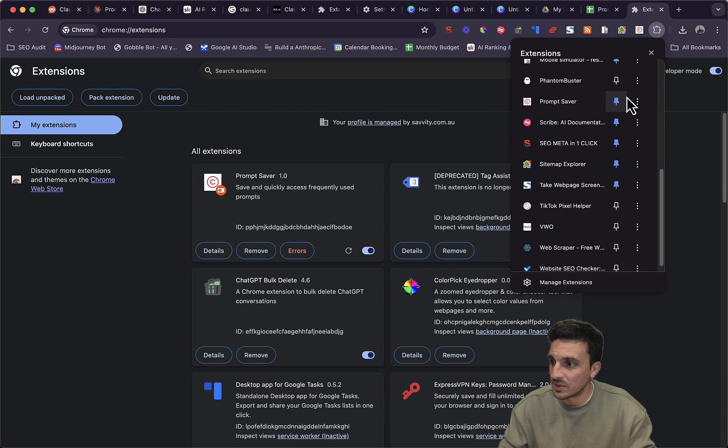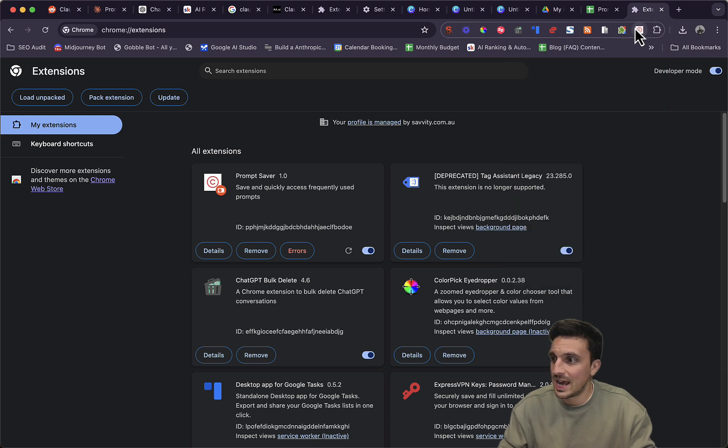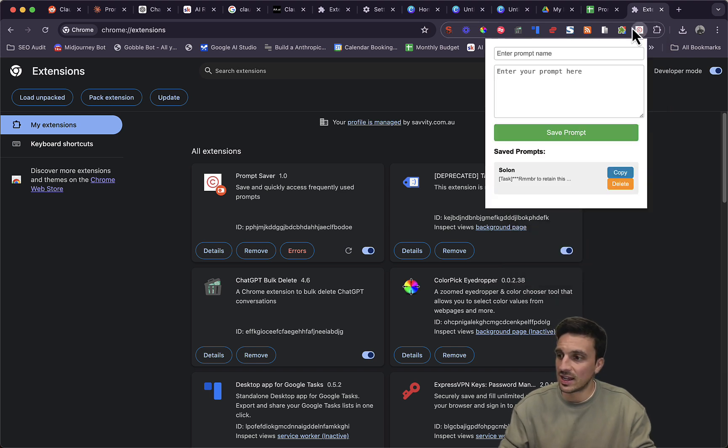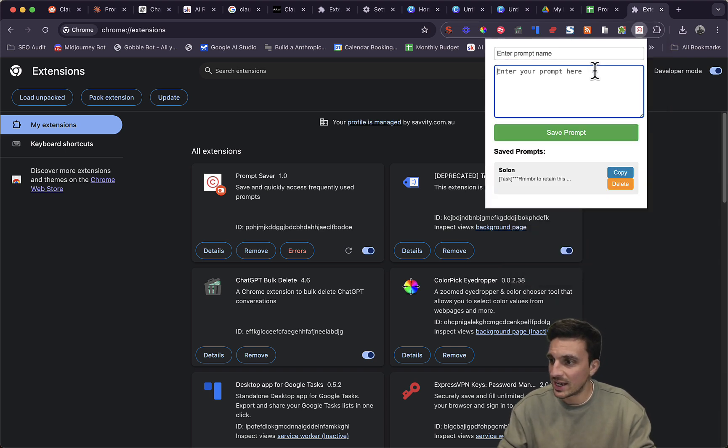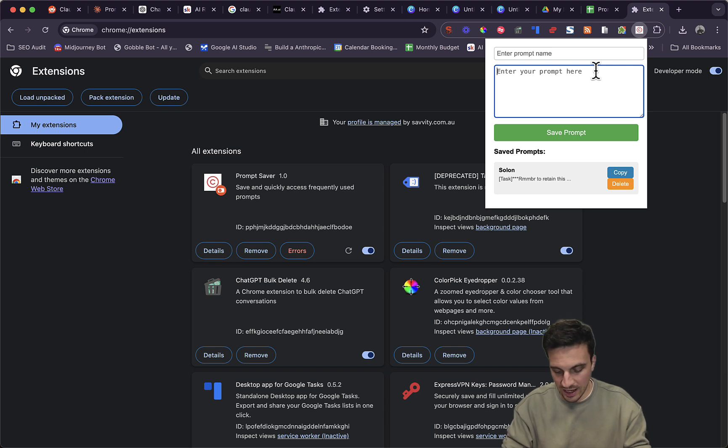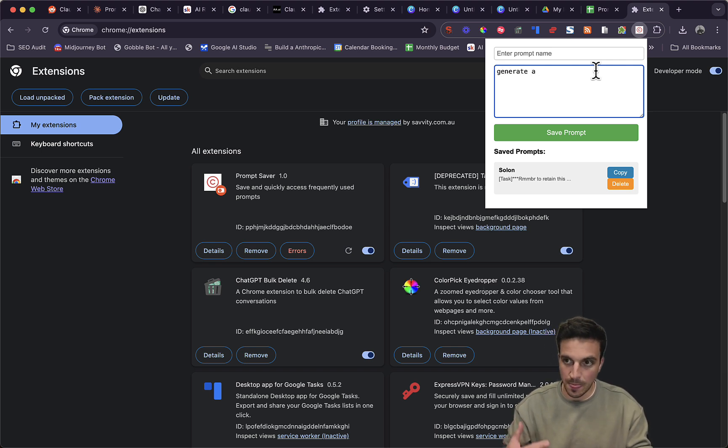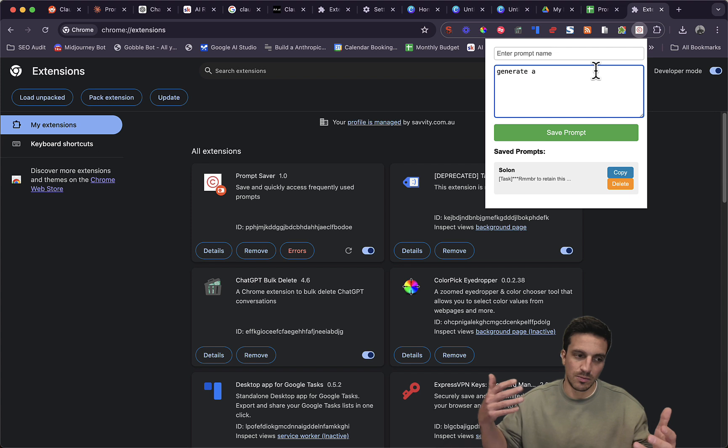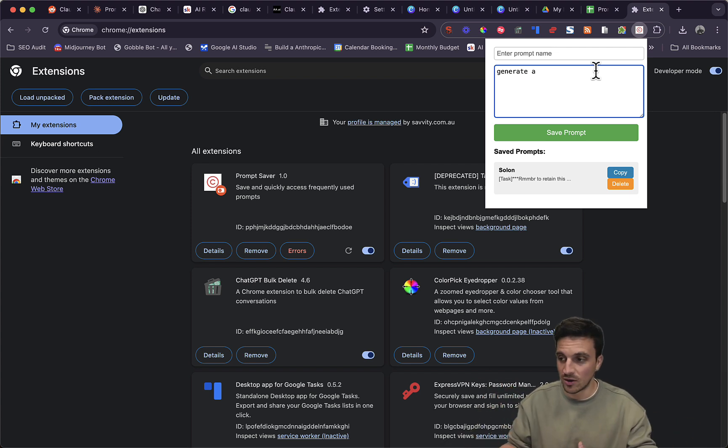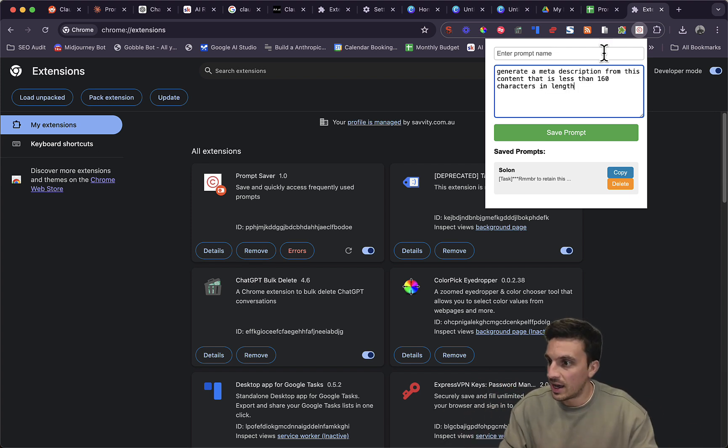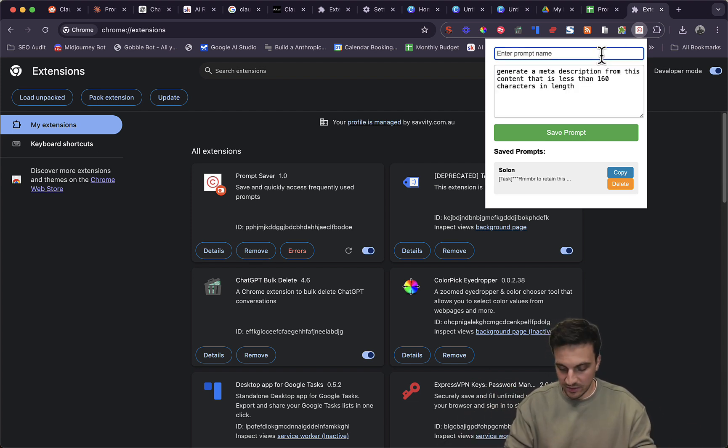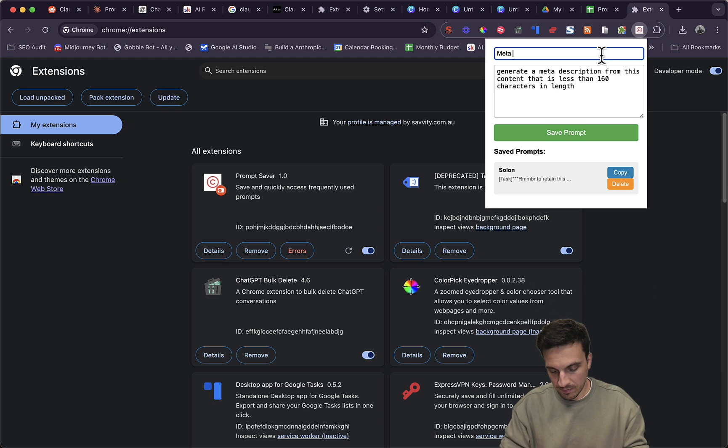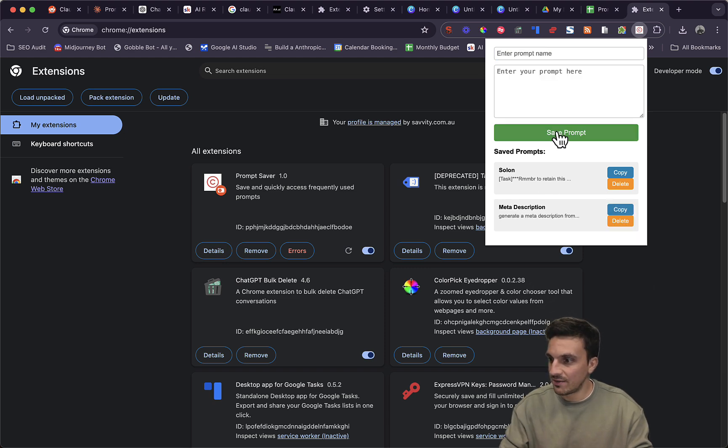So I've got my prompt saver pinned here. And now it does everything that I want it to. So let's create a simple prompt here, like generate a meta description. One thing that I'm always using is creating a meta description out of a blog for clients. Perfect. And then meta description maker. So I've named it. I'm going to save the prompt.